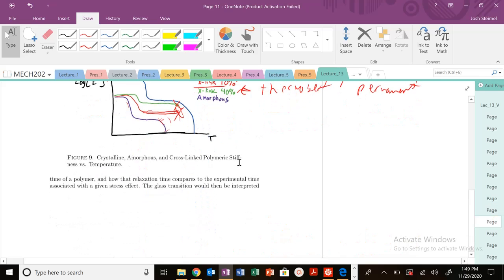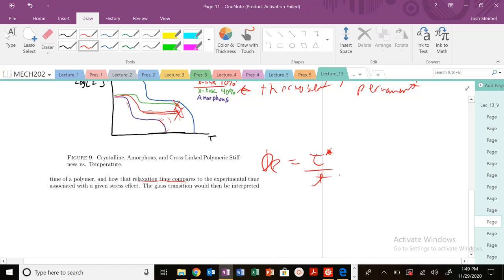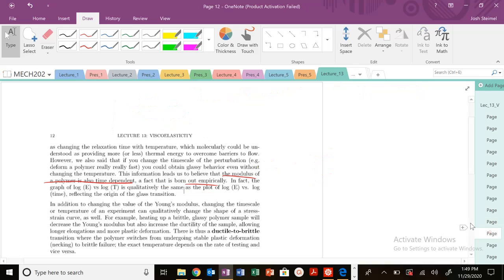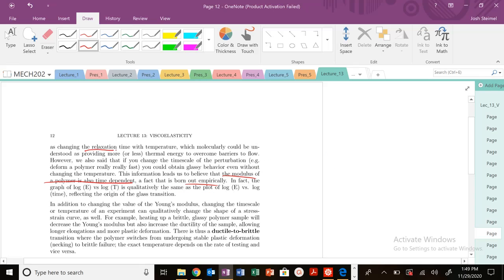That relaxation time is going to change. We saw how the characteristic relaxation time versus experimental time affects our Deborah number. The glass transition can be interpreted as you change that relaxation time with temperature or in time as well, as you add or provide more or less thermal energy to overcome those barriers to flow.